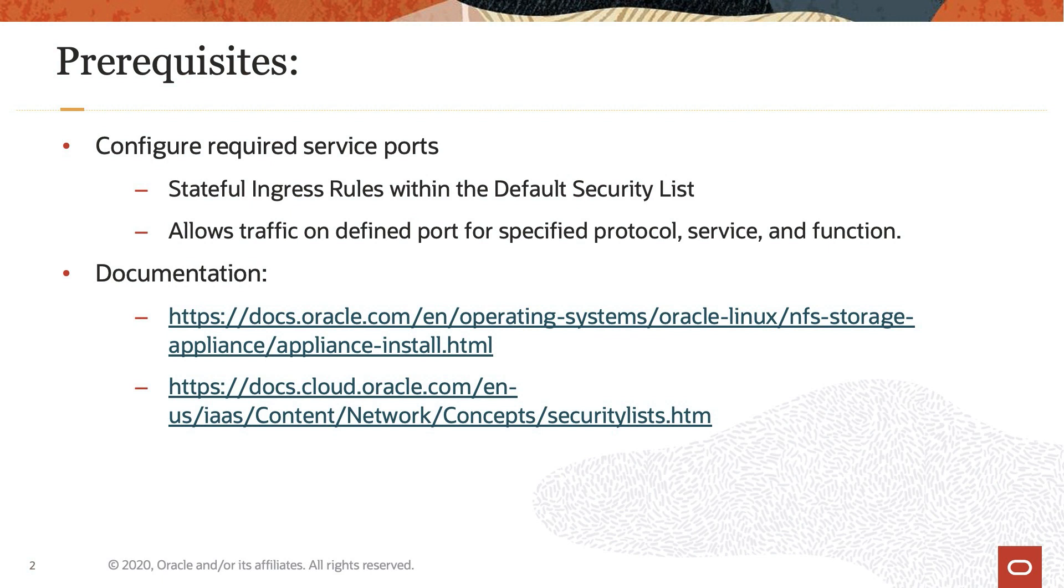The appliance will then be associated with each of these ports, thereby allowing traffic on that port for the specified protocol, service, and function. Details on how to configure these ports and settings within the VCN exist in the Oracle Cloud documentation.